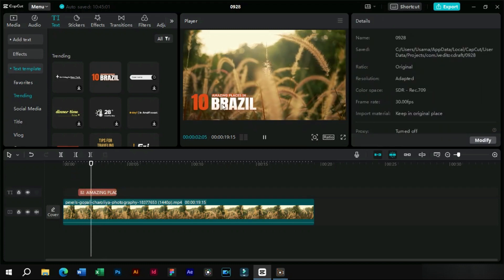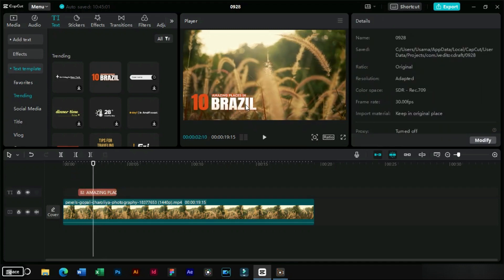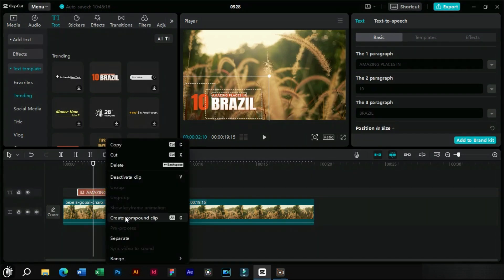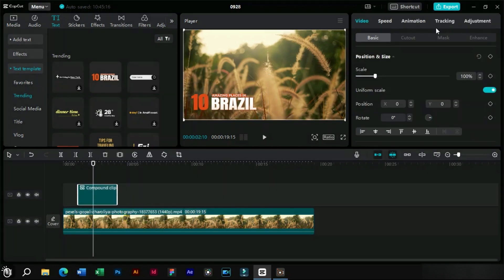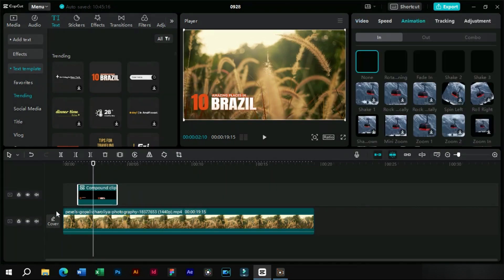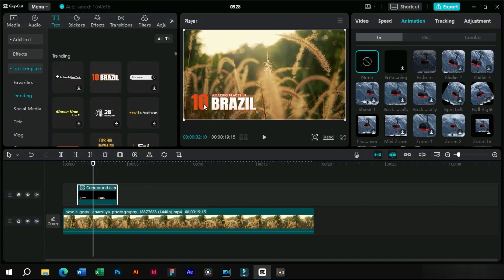As we can see that only one part of this text template is animated. But now it's possible to animate every part of a text template. The old trick was to make a compound clip and add in and out animations to it, but we will not do it this way.